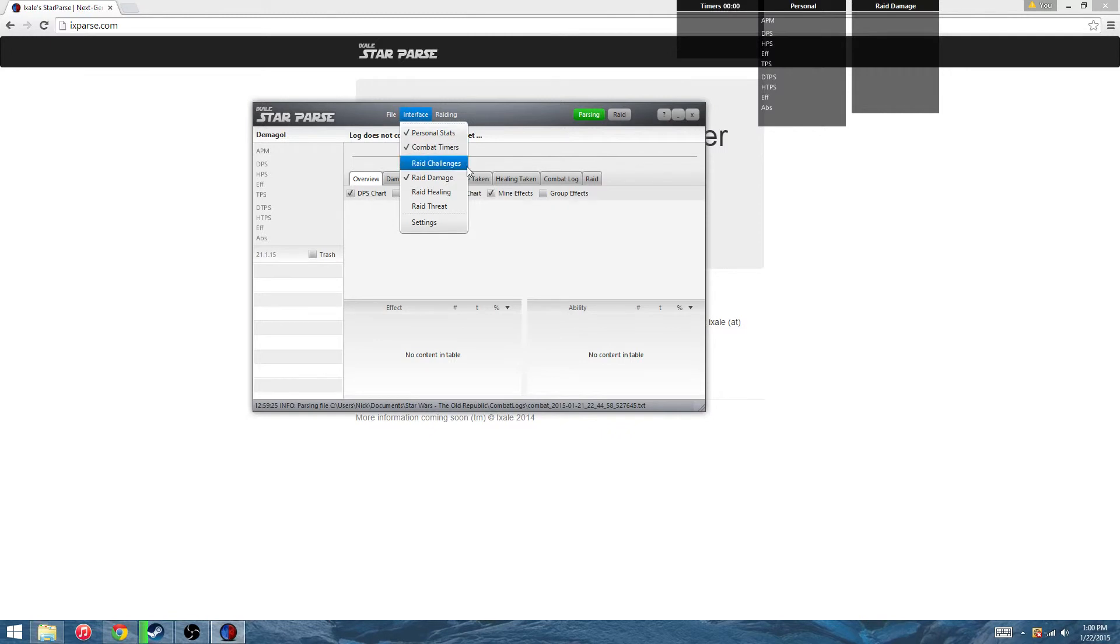Different options you've got. You've got raid challenges. If there's a challenge, let's say the weekly boss for Dread Palace, that's where that comes in.